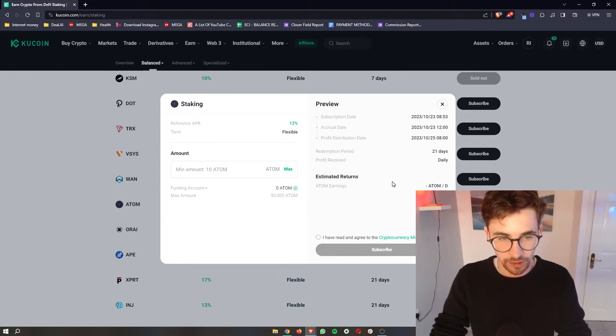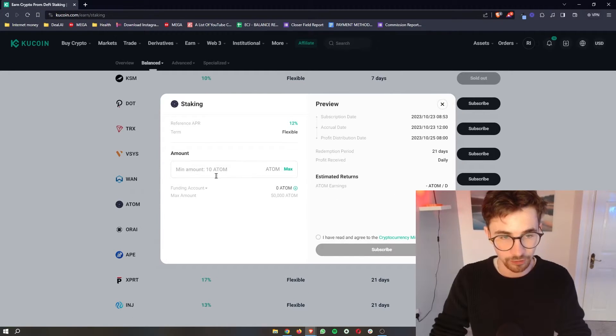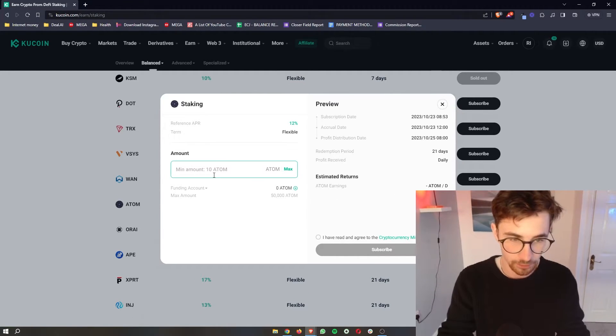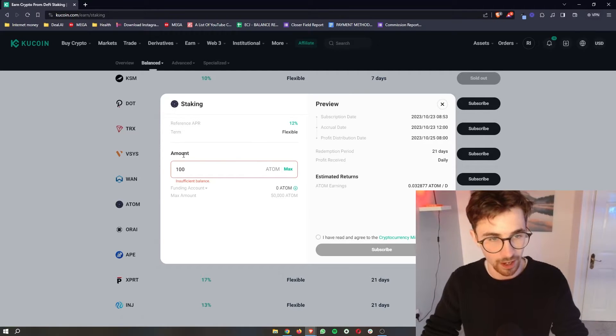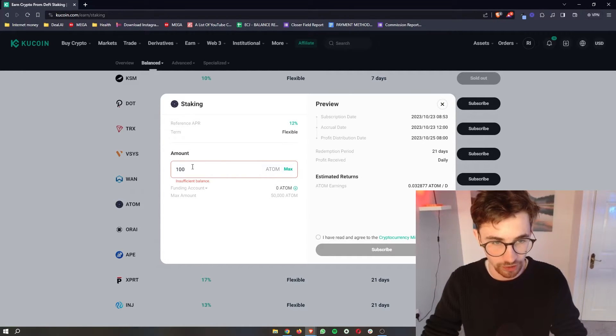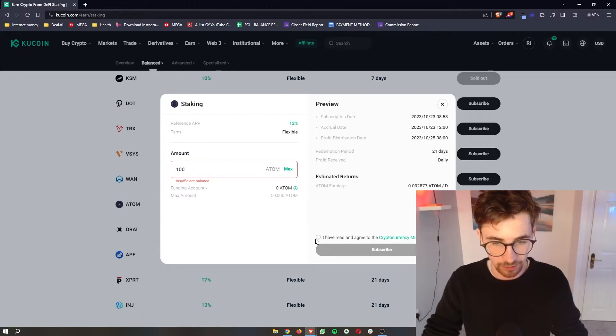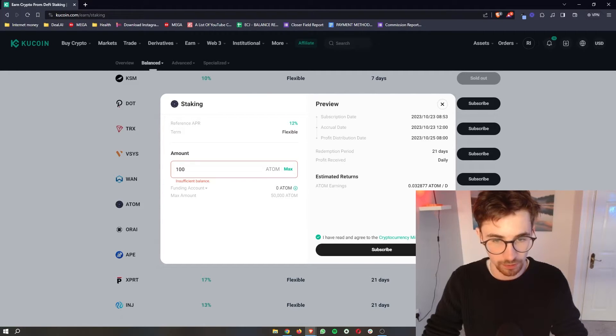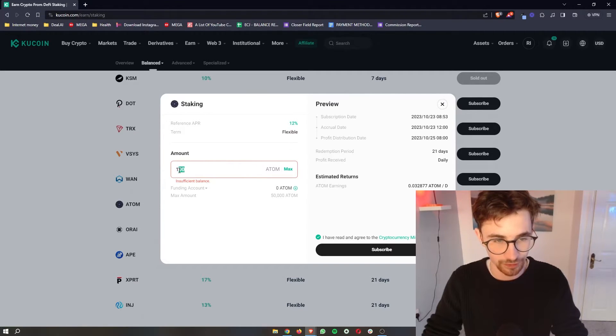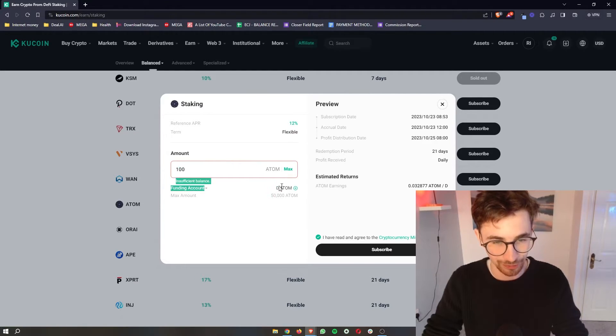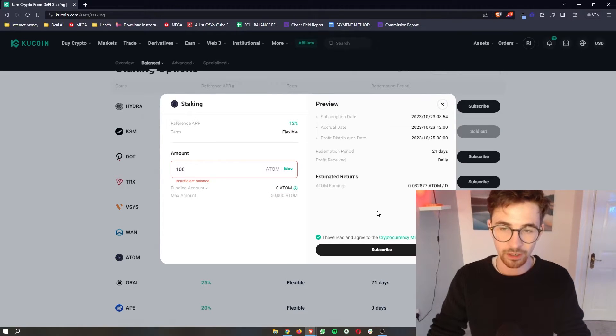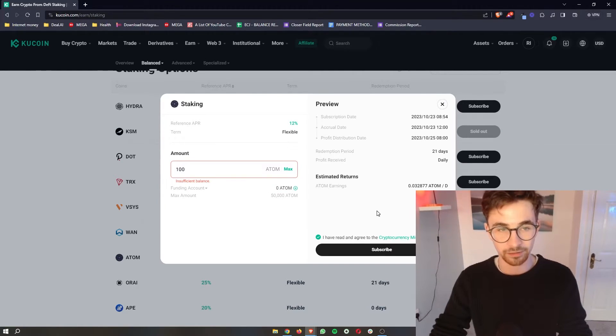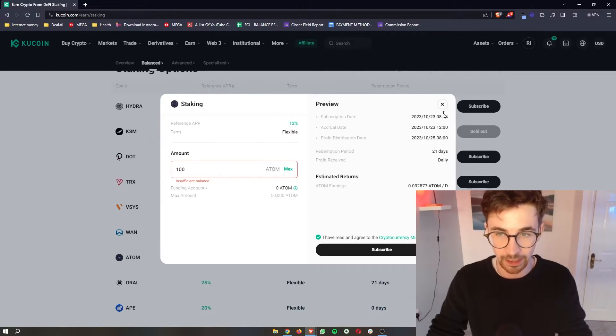And then to actually go ahead and stake your crypto, you just need to type in how much atom you would like to actually go ahead and stake. Go ahead and click this and then hit subscribe and that will stake your atom. Obviously I can't do this because I don't have any atom, but that is how you can do the base level of staking.